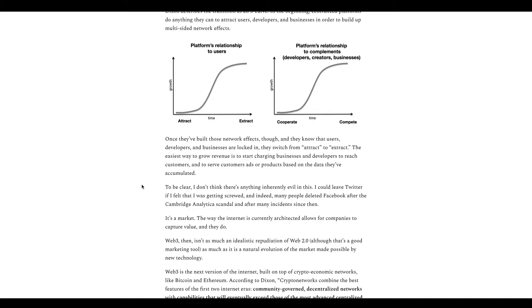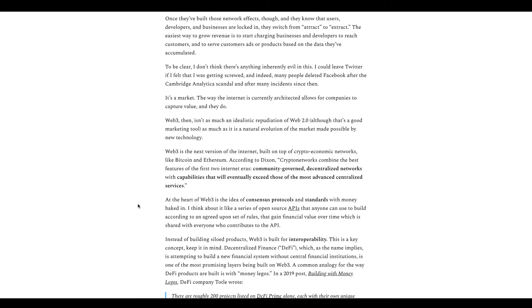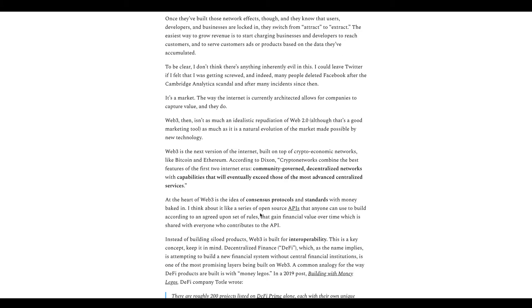Now we get into Web 3.0. We just talked about Web 1.0 and 2.0. So Web 3.0, the next version of the internet built basically on crypto blockchain technology such as Bitcoin and Ethereum. According to a guy named Dixon, crypto networks combine the best features of the two internet eras - community governance, decentralized networks, and capabilities that will exceed those of the most advanced centralized services. Web 3.0 is the idea of agreement protocols that people can agree on and standards, money baked in, a series of APIs that anybody can use to build on, to gain finances and make money through it over time.